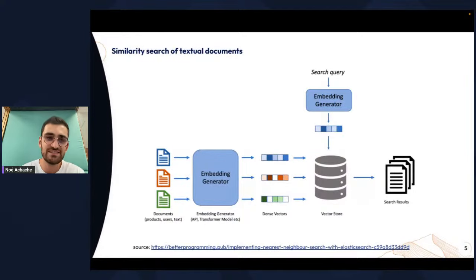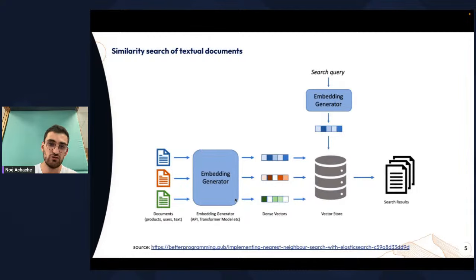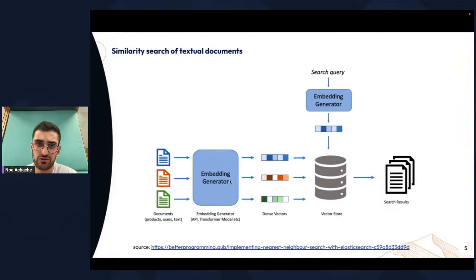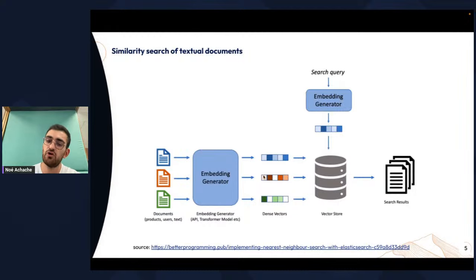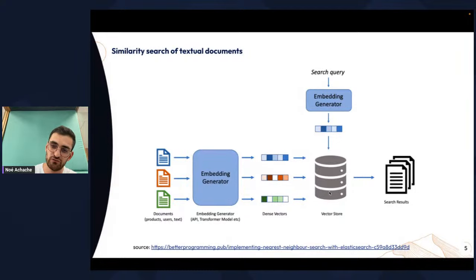Here is a classic pipeline to do similarity search over textual documents. You basically have all your documents and an embedding generator — usually a transformer model, but it could be anything, counting the number of words or many other parameters — to build a fixed size vector. You put all these fixed size vectors in your vector database. And during your live inference, you have a search query and use the same embedding function to build a vector.